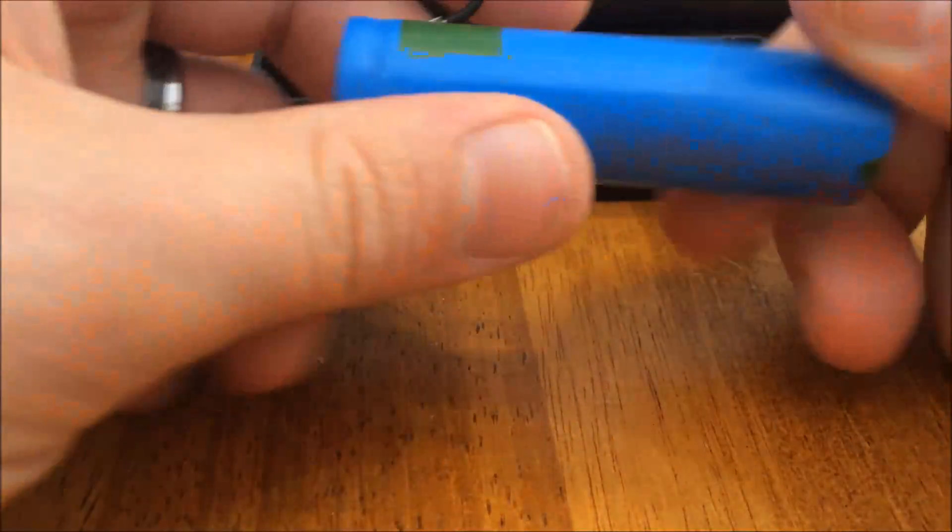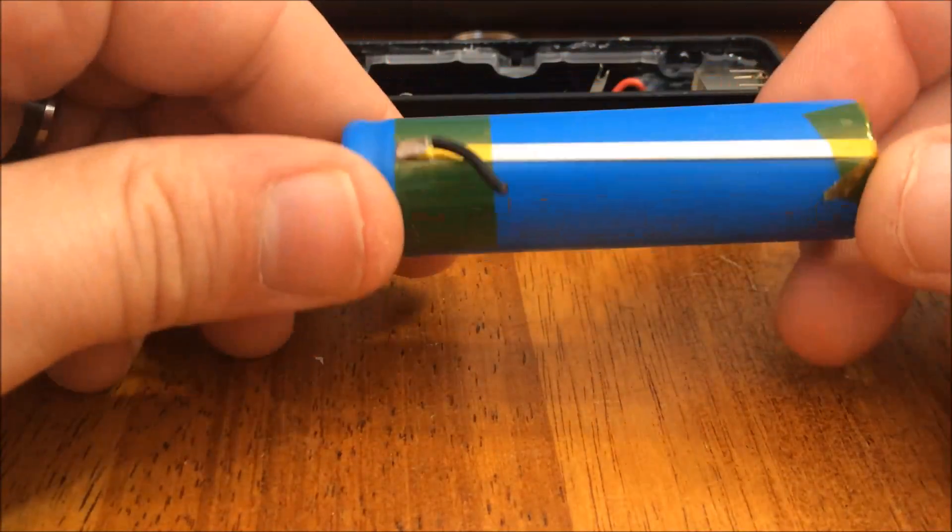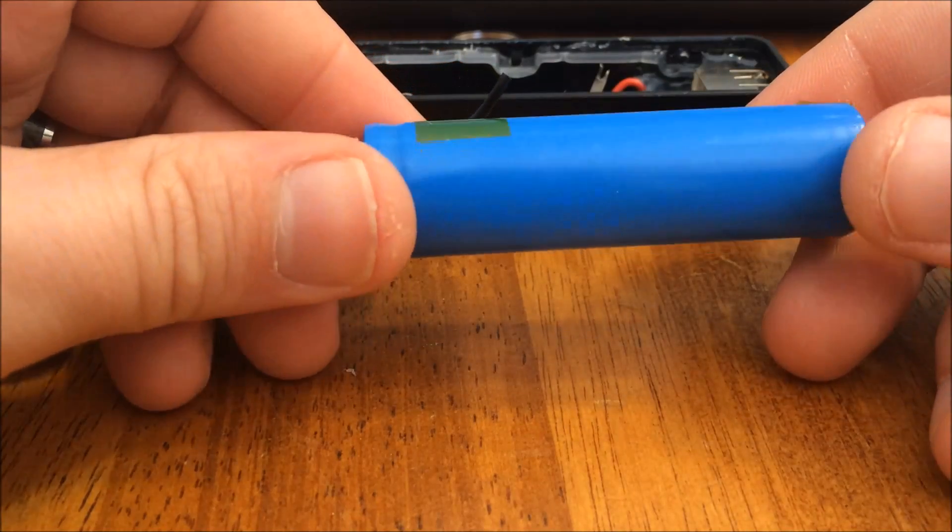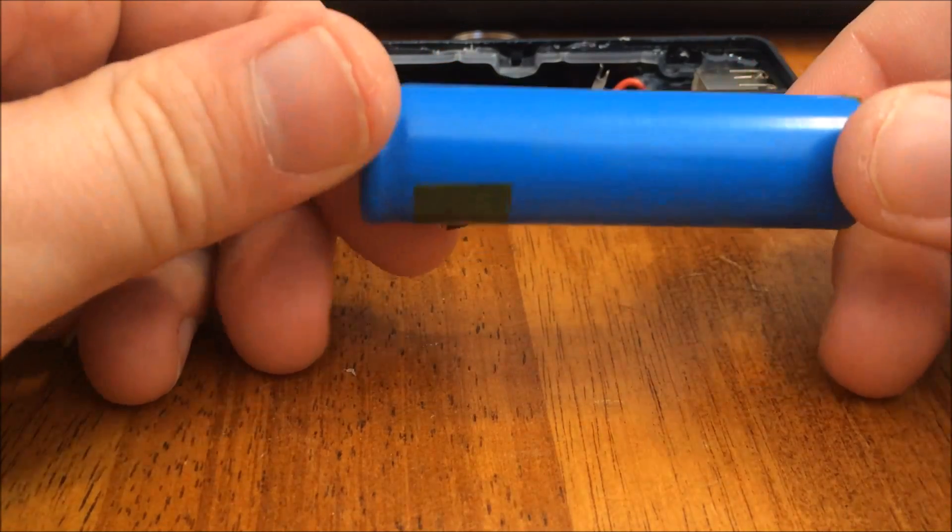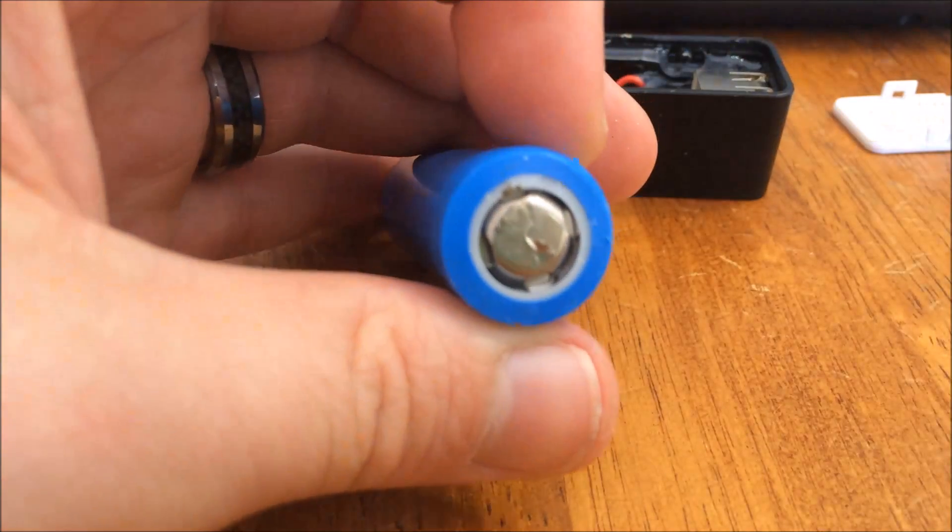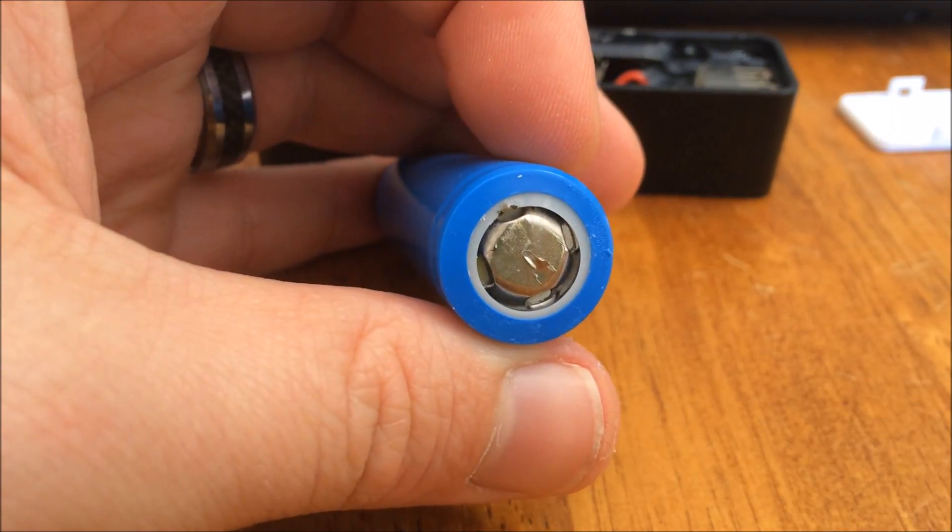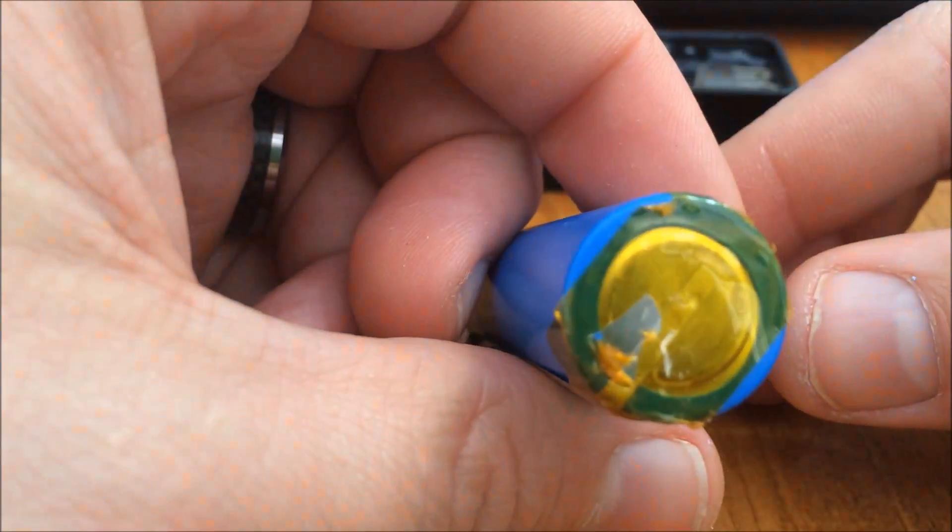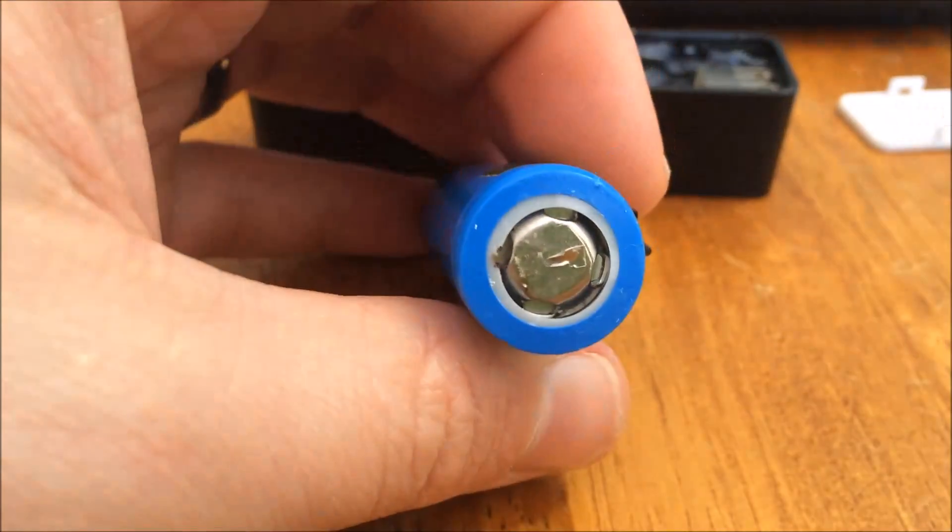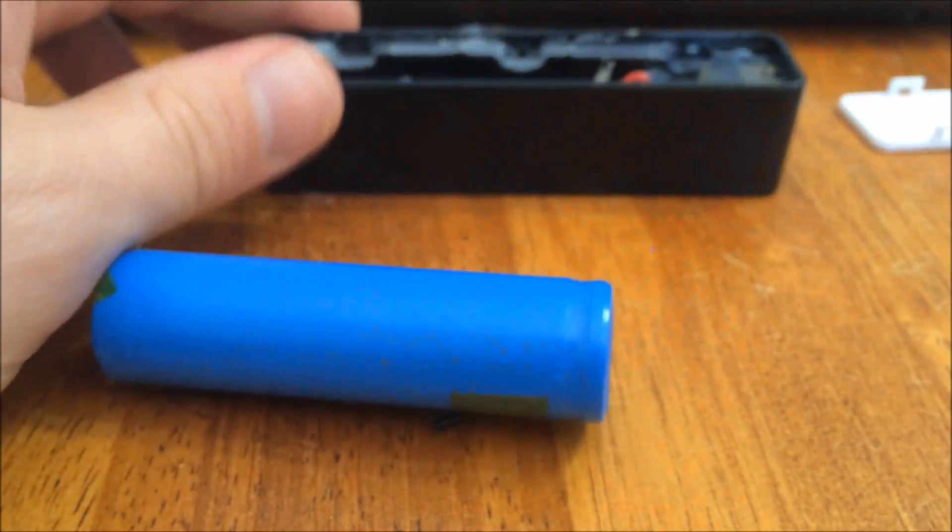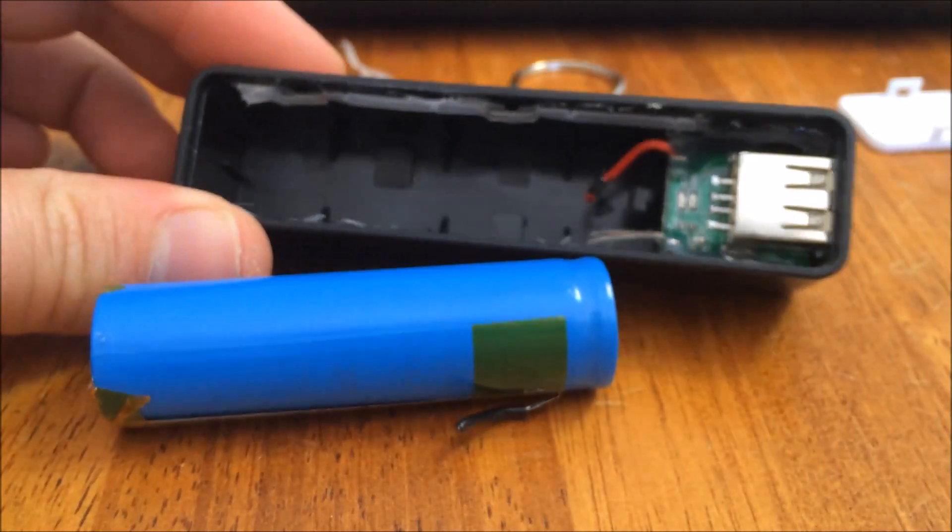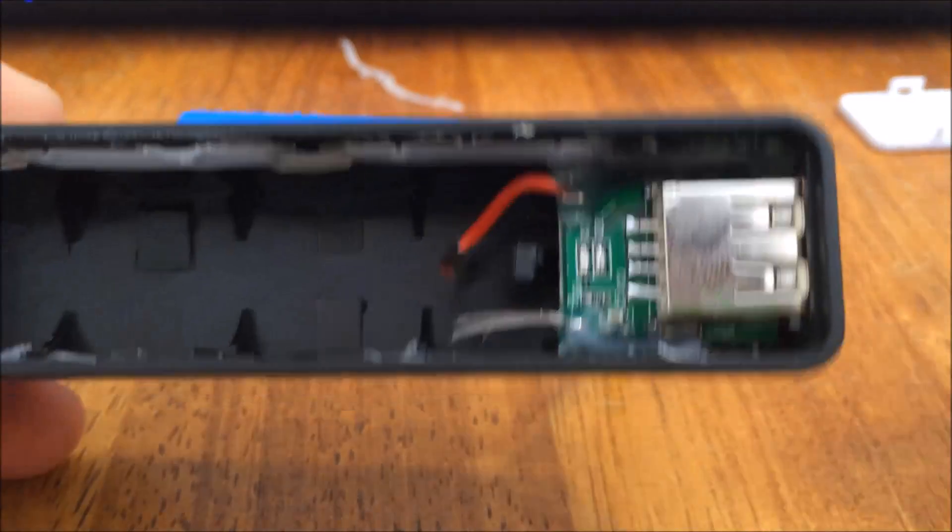After some prying and cutting, I managed to get the battery out. Not seeing any information on the battery at all. There's a black piece on there. I'm having a really hard time getting the circuit board out of here. It's held in really nicely with a lot of glue.